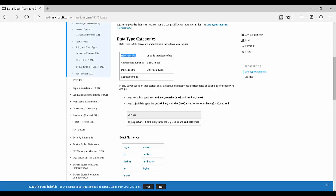SQL Server has categorized data types into the following categories: exact numerics, which are numeric data types; approximate numerics, which are floating point and real numbers used for scientific calculations because they are not always accurate; datetime; character strings; unicode character strings; binary strings; and other types. We'll see them one by one.